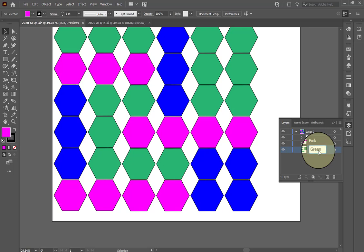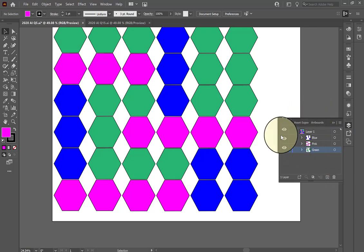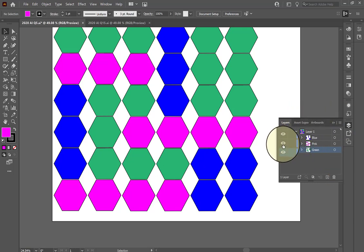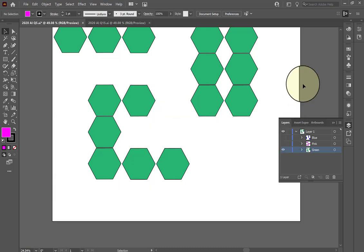Now if they tell me on the test to toggle off the visibility of the blue and the pink, I would just click on the little eyeball icon next to pink and blue, and the only ones remaining visible on the document are green. And that's pretty much how you do it.